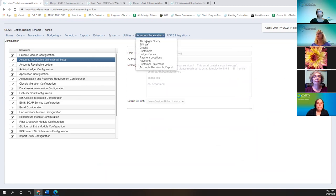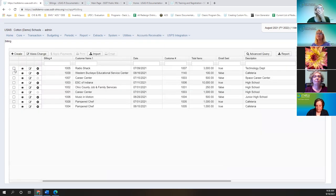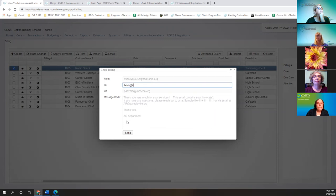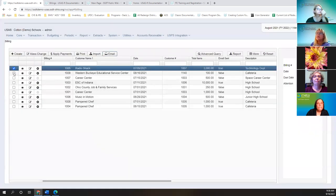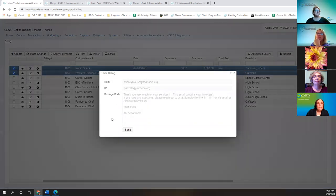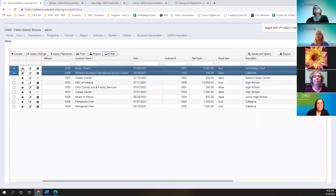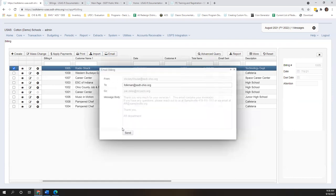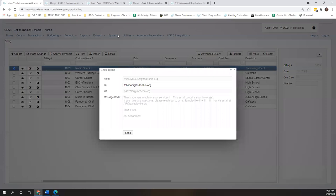Once you have that setup, when you go back to your billing, the email setup from your configuration will come up along with the message. When sending one, you can customize the email and send it. If you pick more than one billing to email, you don't have options to change the content, because under these customers, in order to email you must have an email set up. When emailing multiple, it's going to multiple places, so you really can't customize unless you send just one. When you do email, you get an information box showing how many were sent or how many failed.